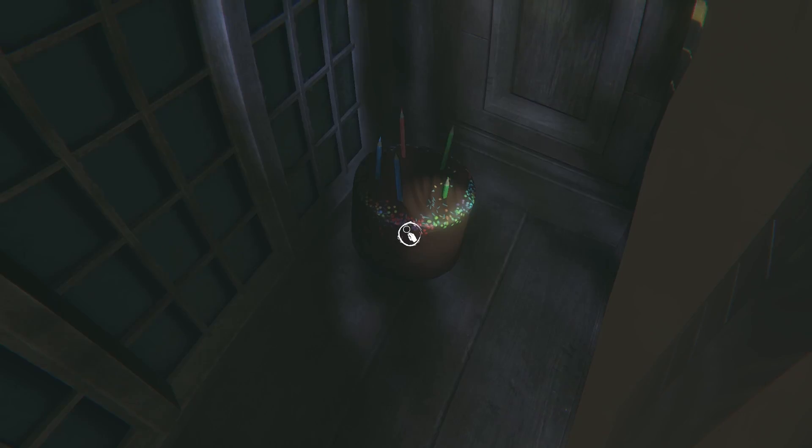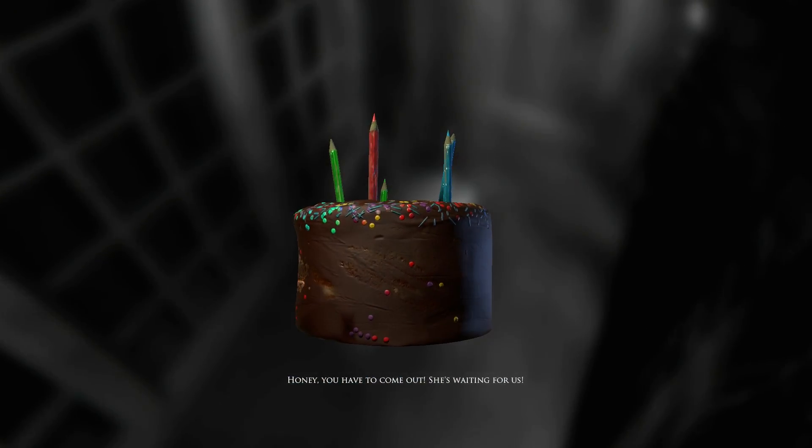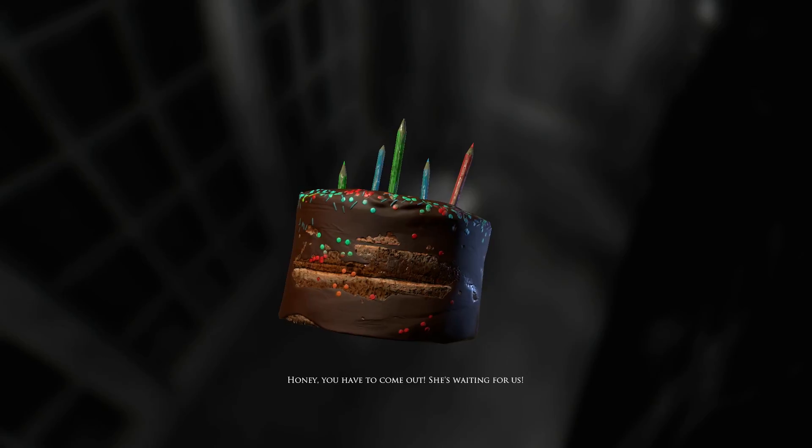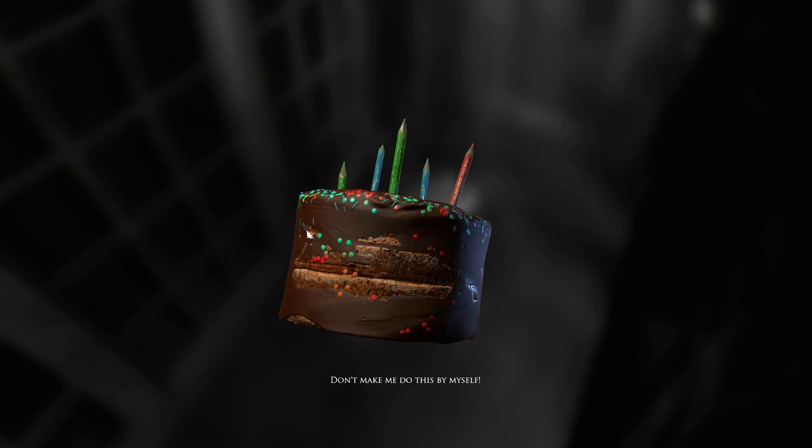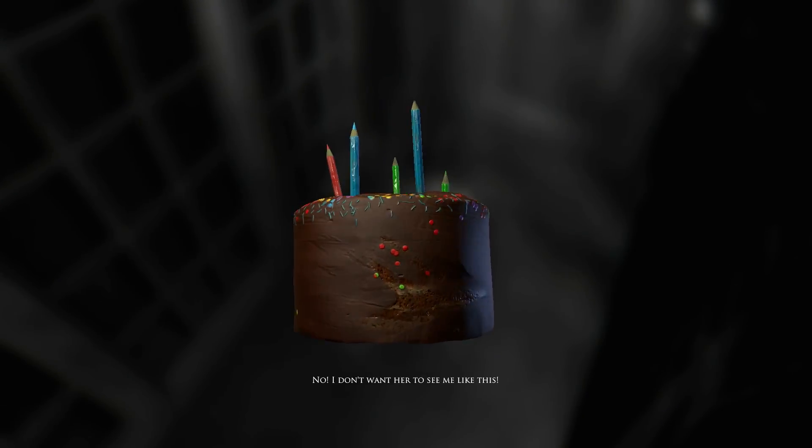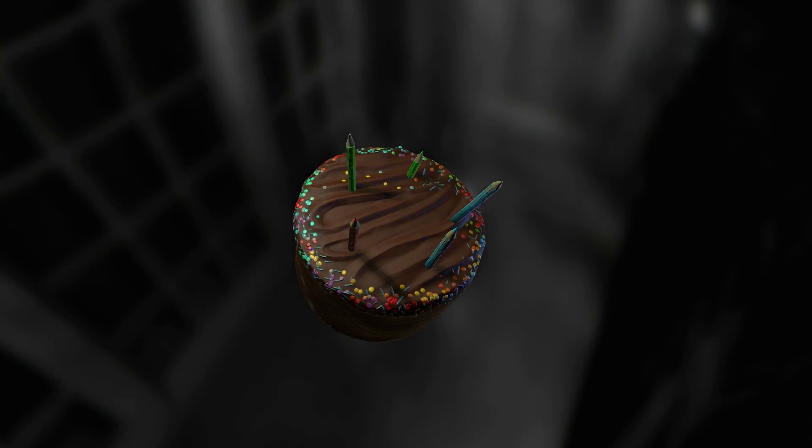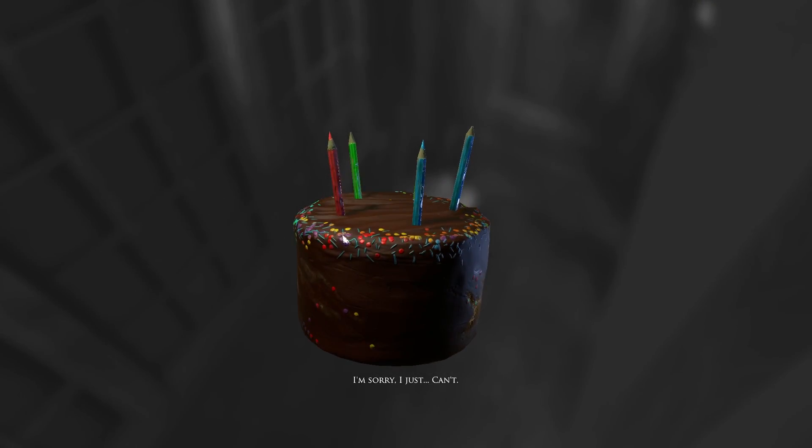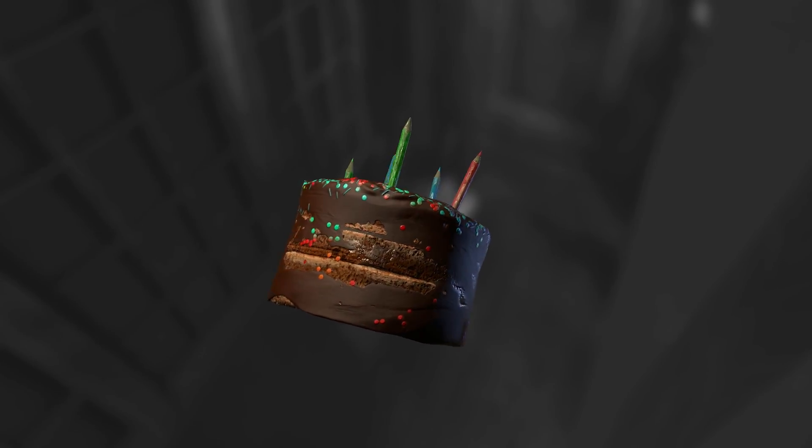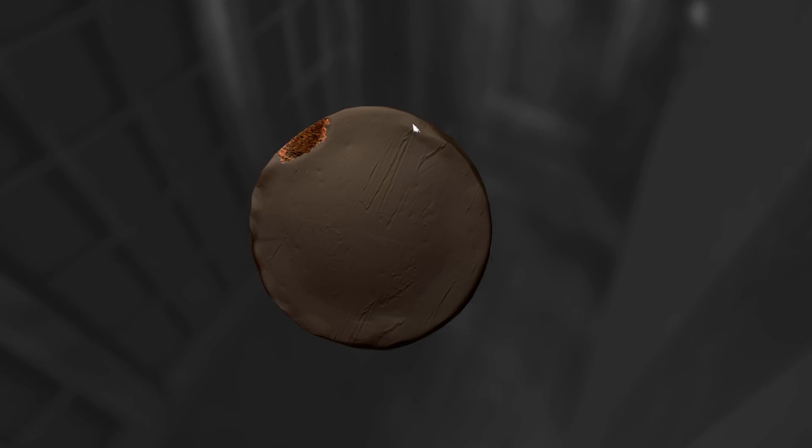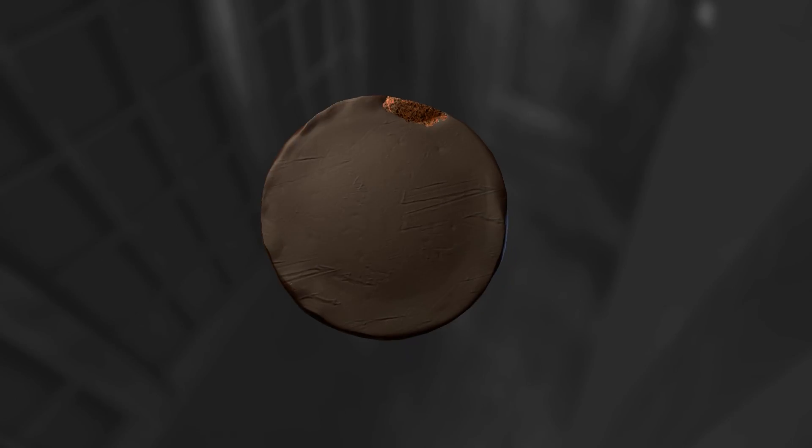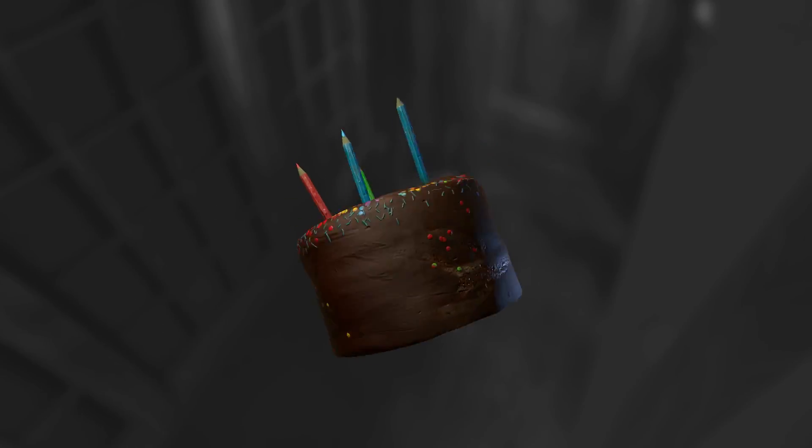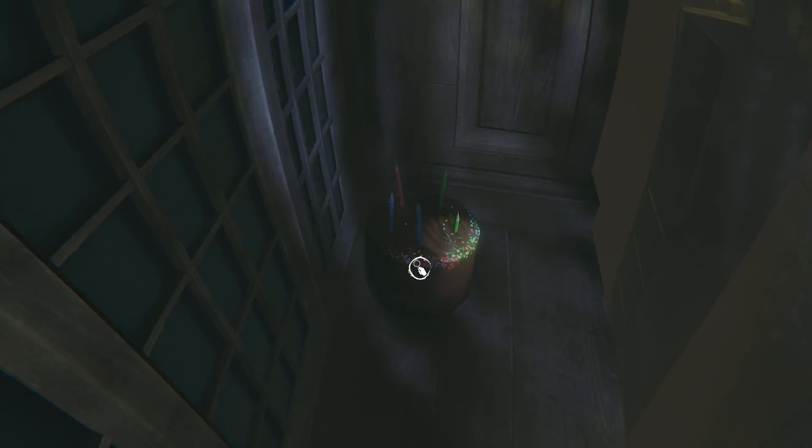I'm going to have some of this cake. Honey, you have to come out. She's waiting for us. Don't make me do this by myself. No. I don't want her to see me like this. I'm sorry. I just... I can't. Wow. That's dedication. When you frost the bottom of the cake. That is really cool. Good job, Mom and Dad. Also, you probably shouldn't eat those pencils because they're going to be hard to digest.